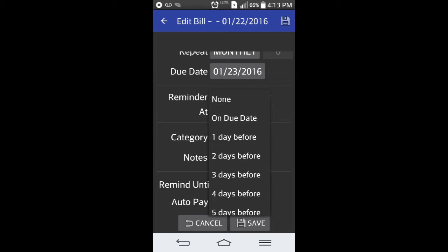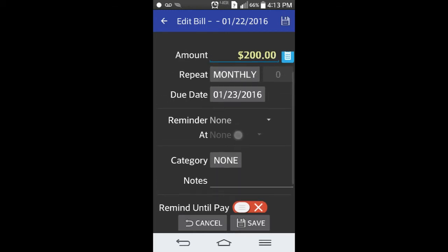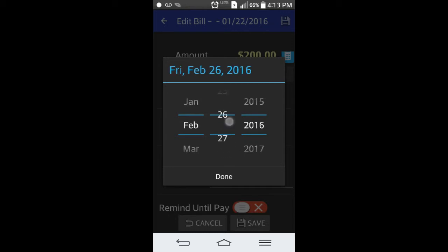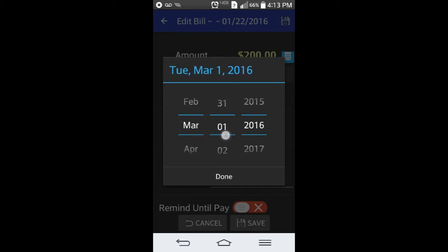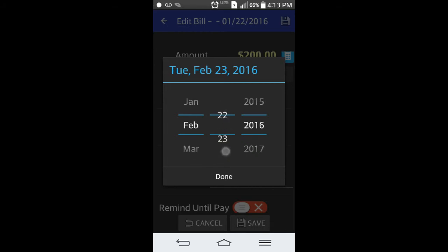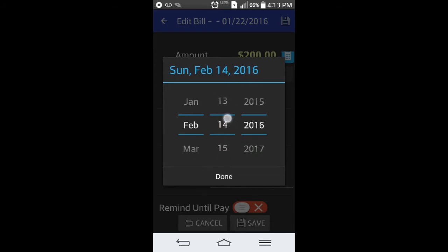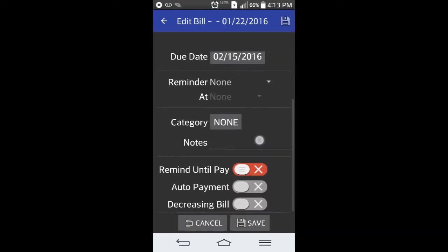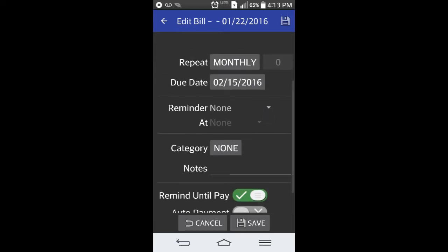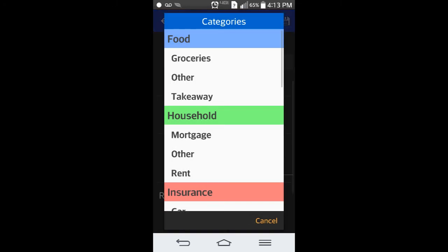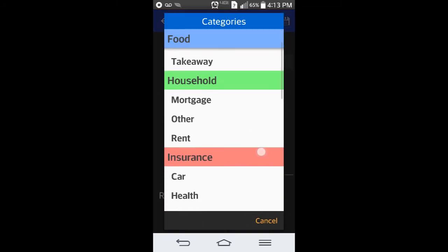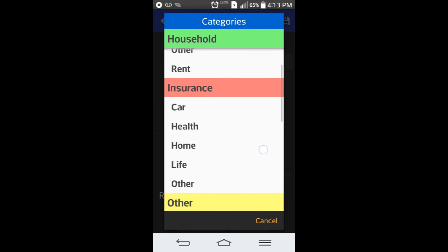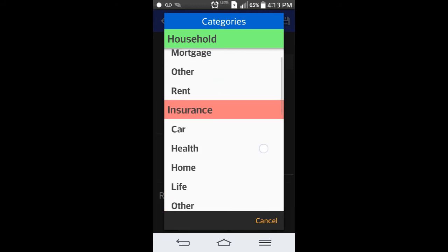You can change the due date here as well. Say if it's during the 15th of the month, then that's the time where it will be shown on the bill. Then you can go here to reminder to pay and it'll send you a reminder whenever that bill needs to be paid.